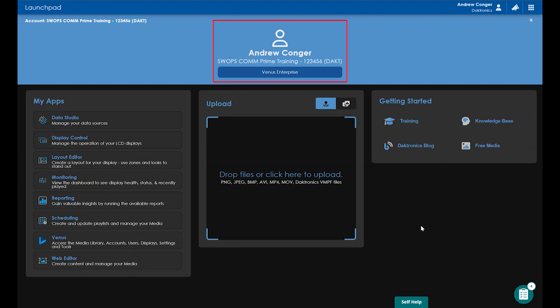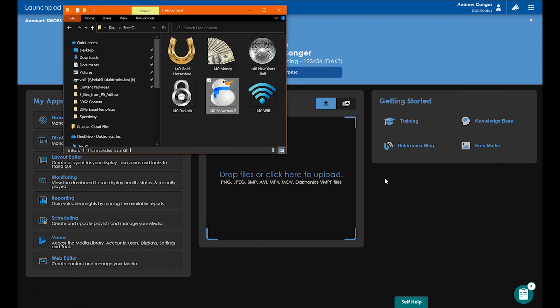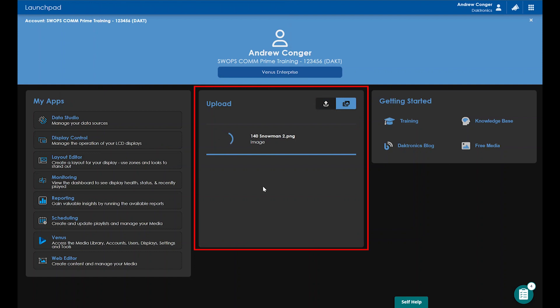In the top center, you'll see your name, the account you're in, and what package you're in as well. The Launchpad provides a quick way to upload content by simply dragging and dropping it right into the center upload section.